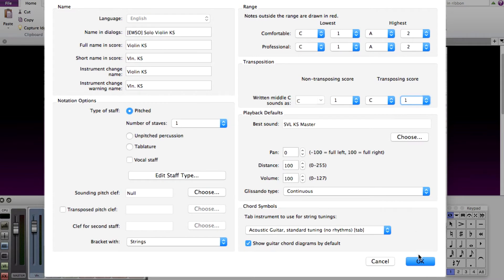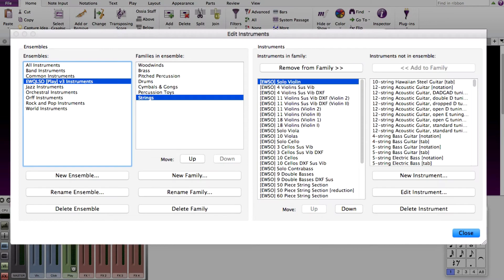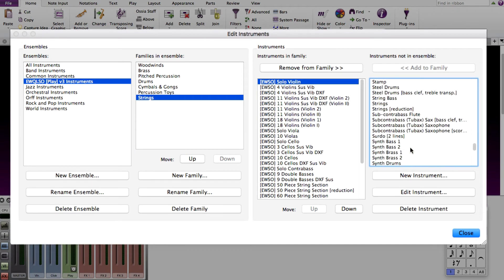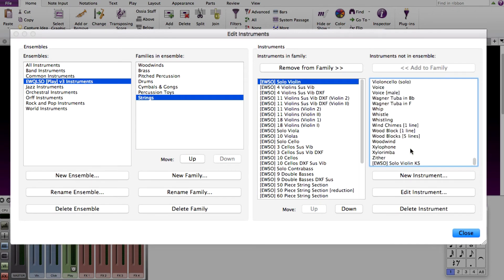In Edit Instruments, this still needs to be added to a family. So find the keyswitch staff that you created, highlight it, and move this into a family that you can find when adding instruments.